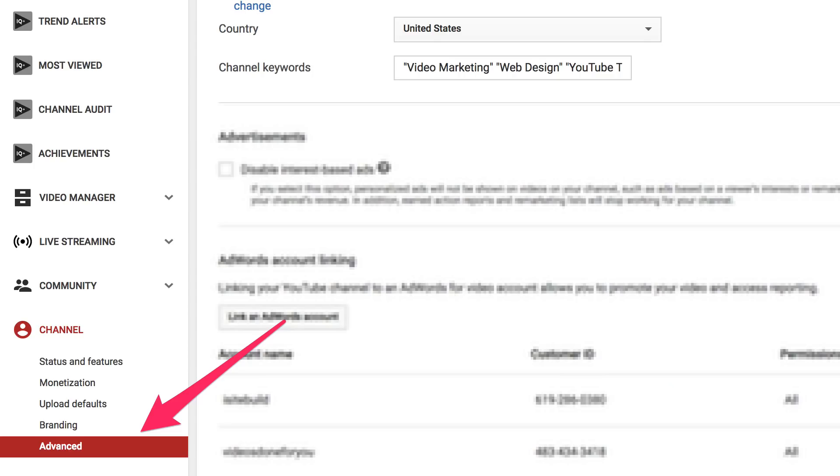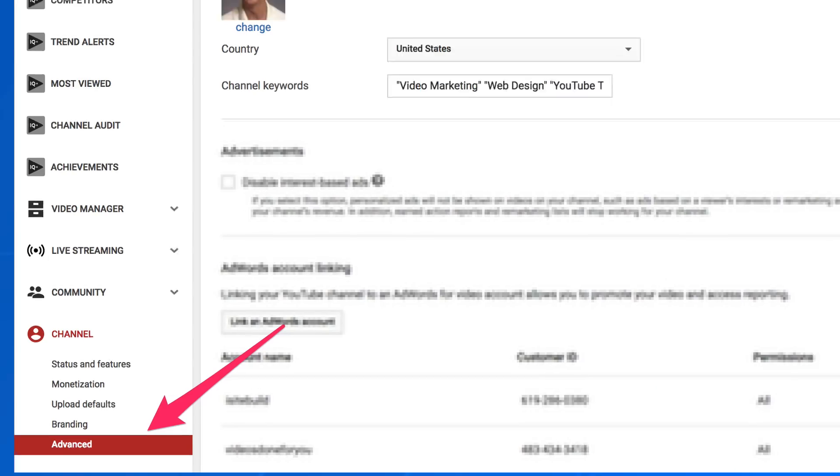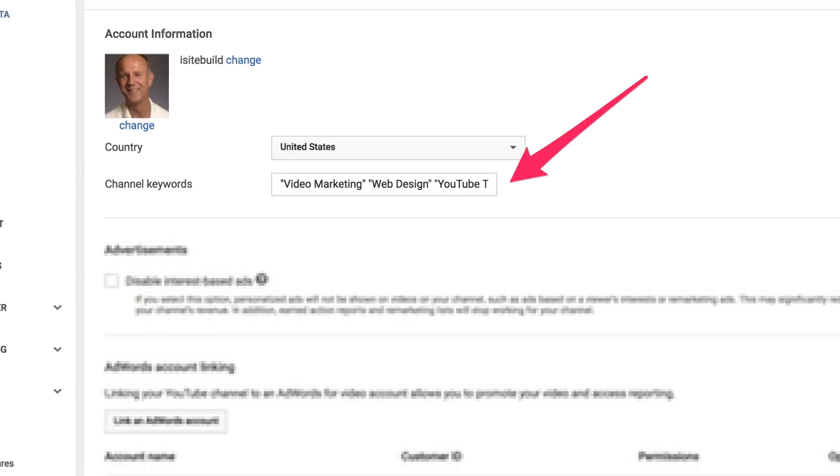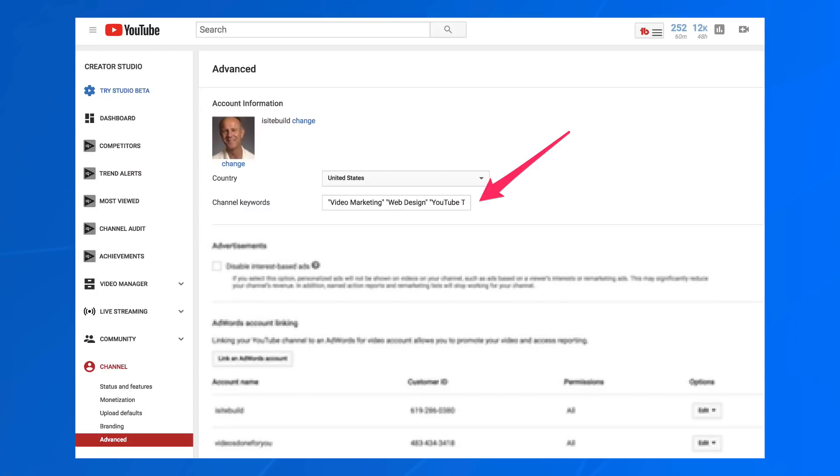To add your channel keywords, go to the advanced section of YouTube Studio. Copy and paste the keywords that you researched into the field. An important thing to keep in mind is that you can't separate channel keywords with commas. If you have keywords with multiple words in them, put the keywords in quotes. If you don't do this, YouTube will see them as two separate tags.